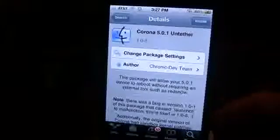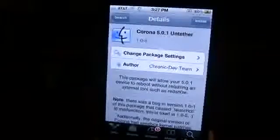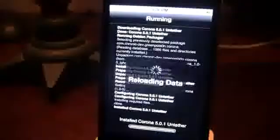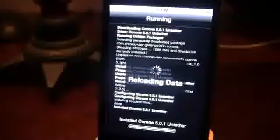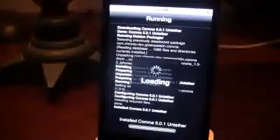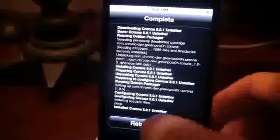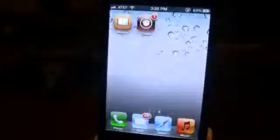It was made by the Chronic Dev team, which brought you the latest jailbreak, so it's all good. You just want to click install and then confirm it. Another way to go about this is you can re-jailbreak your device in RedSn0w with the latest 0.9.10 beta 4 — just make sure that you deselect Cydia — or you can just use this Corona application.